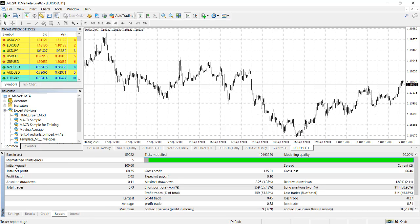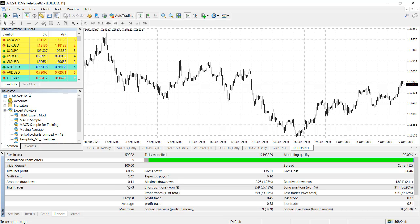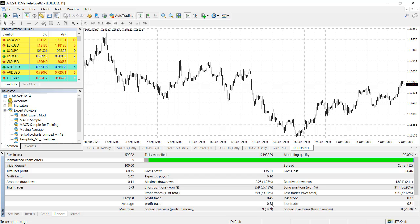Now we have done this trade. It says we used $100 to start. It has made a profit of $68, that's 68%. The profit factor is 2.03, it means it makes twice of what it lost. Drawdown is very small. Total number of trades for that period is 673 trades. Gross profit is $135. Short position won 55%. Profit trade percentage is 53%. Largest profitable trade is 0.45. Average trade profit is 0.38.